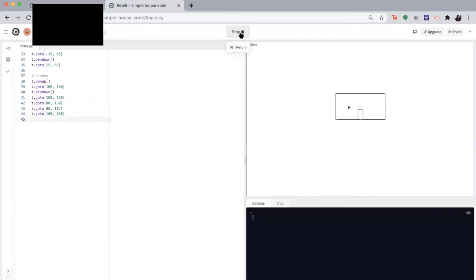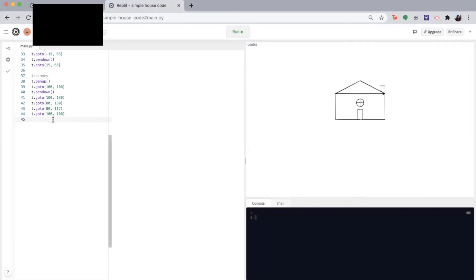Our body, our door, our roof, our window, and our chimney. So this is our house, our final house. But I think we can add a bit of color to it.